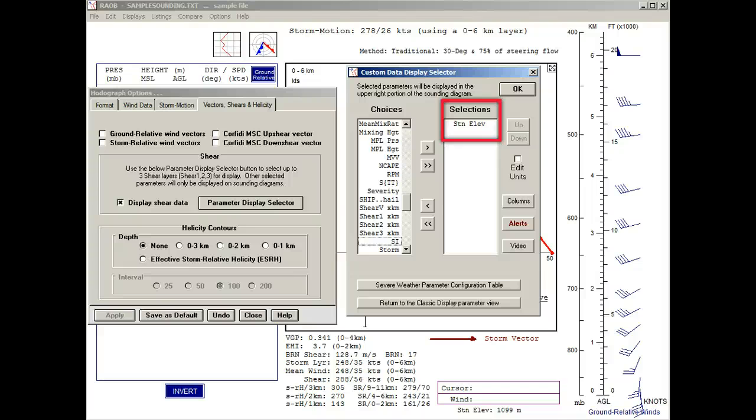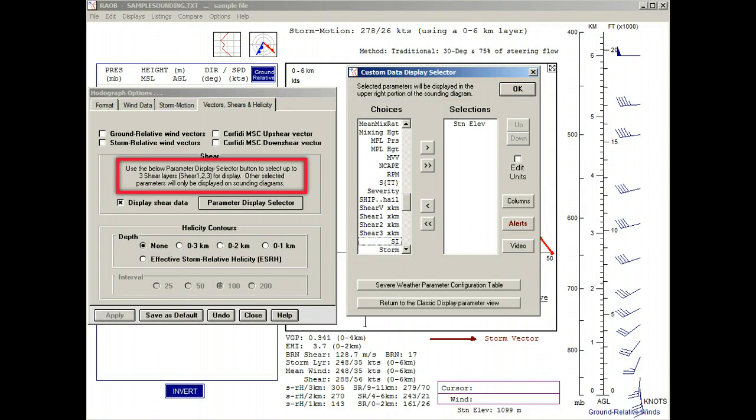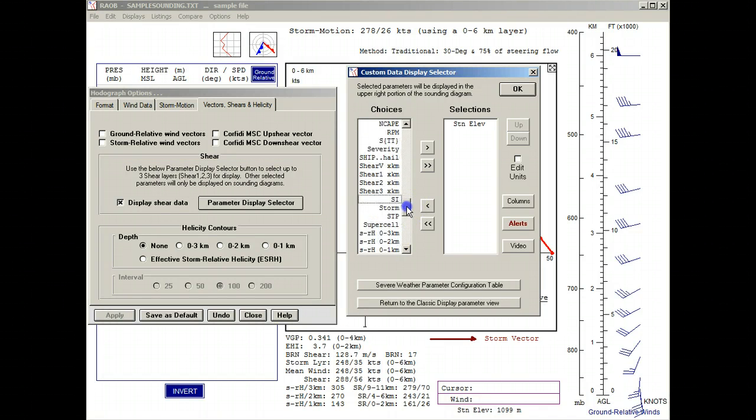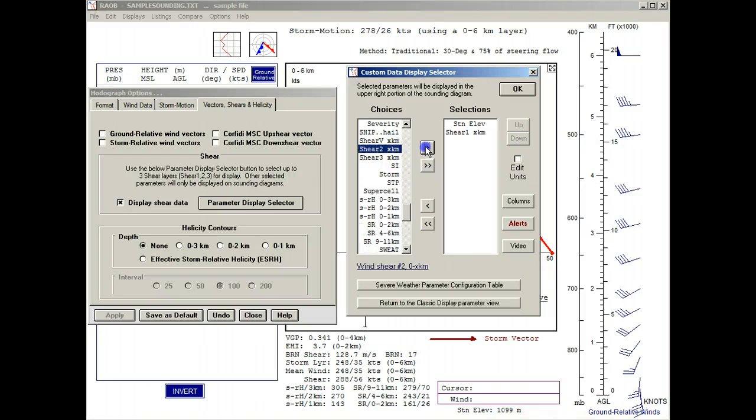But it is not used for this table. Since the instructions say that we can select up to three shear layers for display, we'll scroll down and select shear number 1, shear number 2, and shear number 3 parameters.